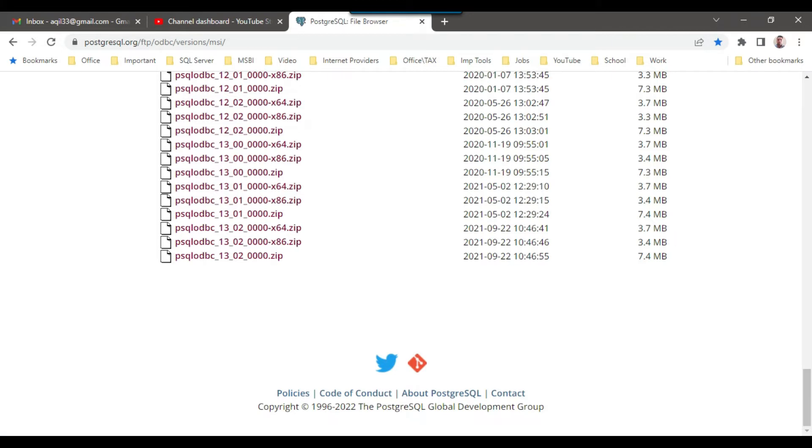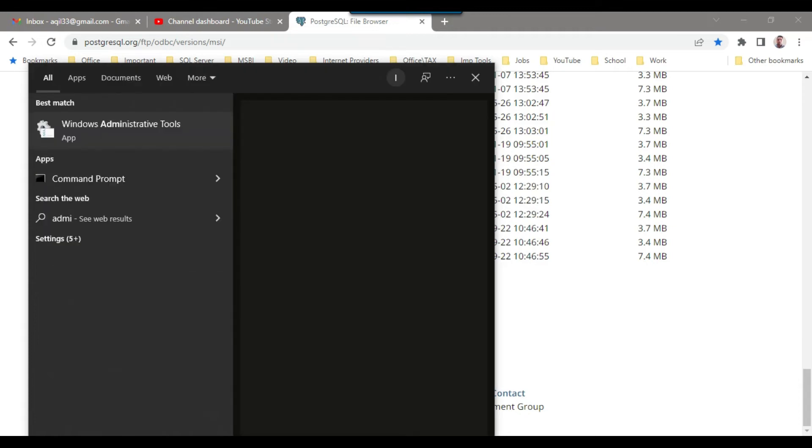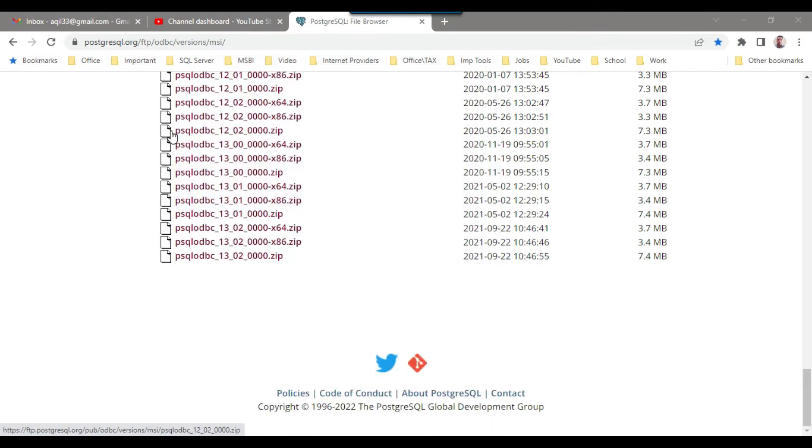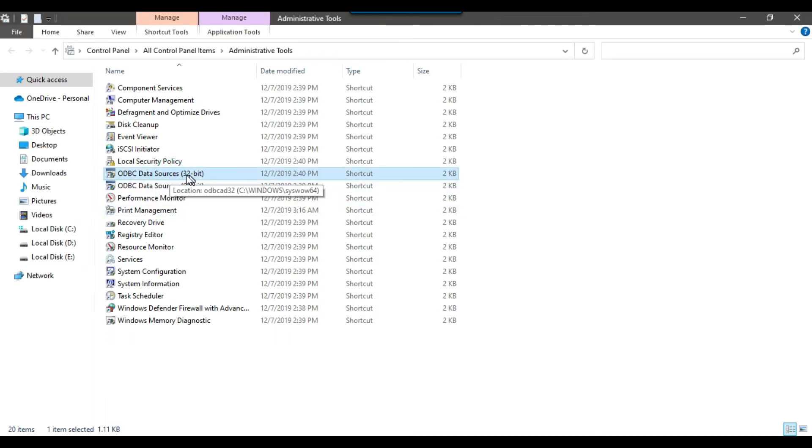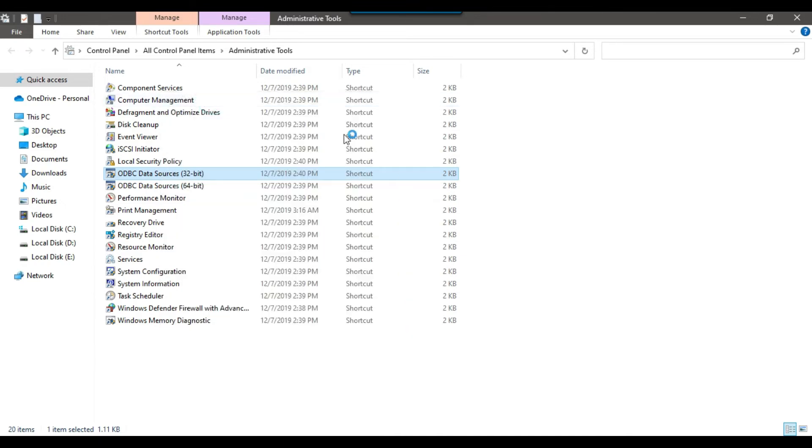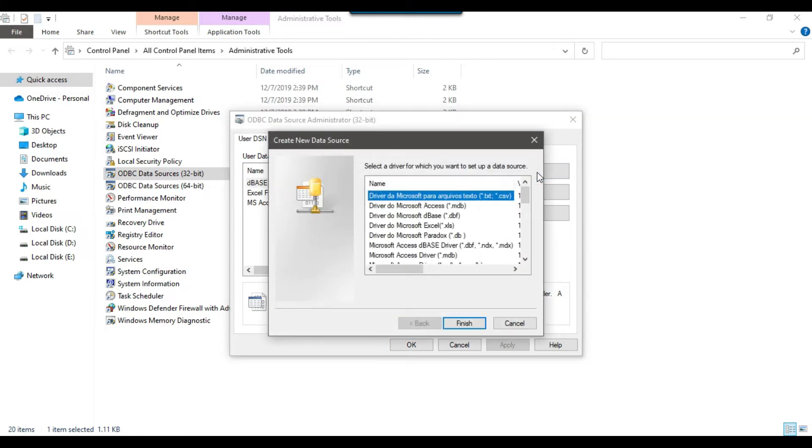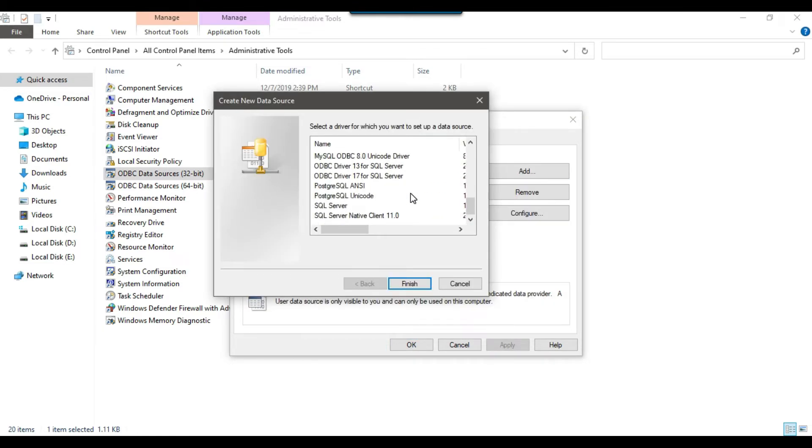Now the very important step is that you need to open the Windows Administrative Tools. You need to right click on the ODBC data sources 32-bit, right click on it and click on Open. Now we need to create a user DSN, so click on Add. You can scroll down and there is an option for PostgreSQL Unicode. Just simply click on Finish.